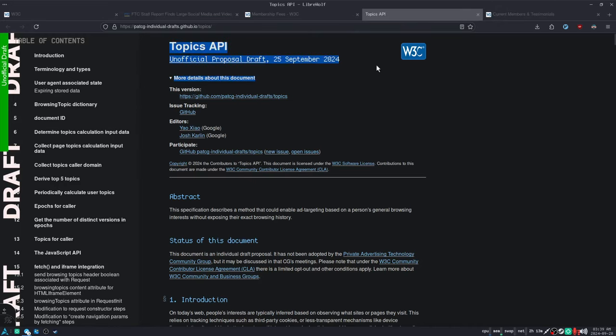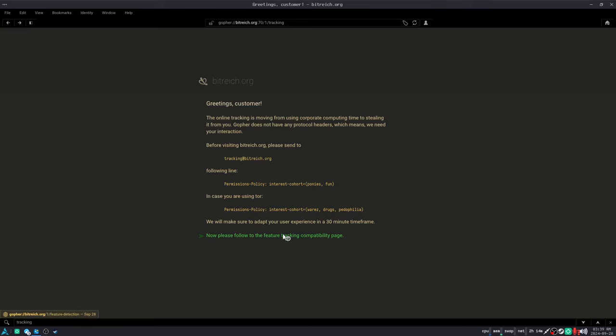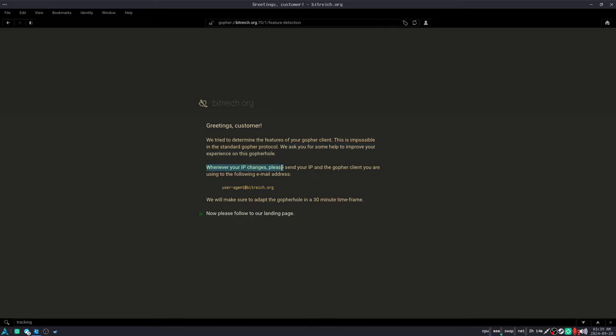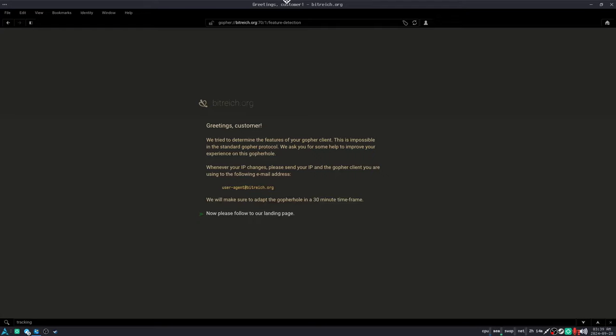Who can propose stuff like the Topics API and force interest-based advertising and personalized advertising into your web browser. Look, here's their draft proposal to the W3C. If we go back to this bitwreck thing, here they said, we tried to determine the features of your Gopher client, but it's impossible in the standard Gopher protocol. So please, can you help improve your experience by emailing your IP address whenever it changes and the Gopher client to user agent?